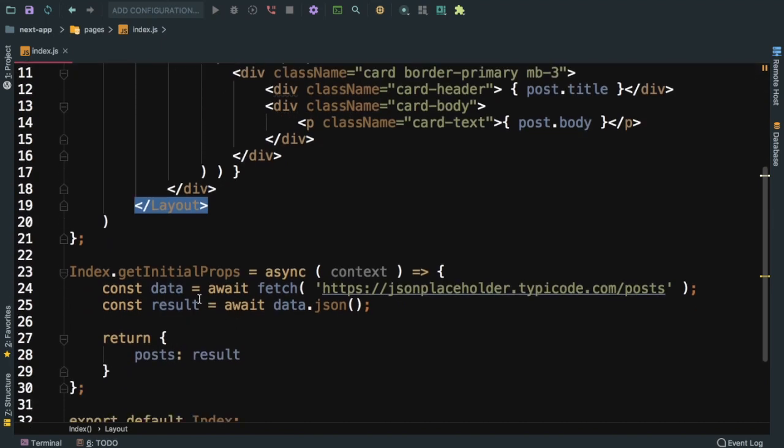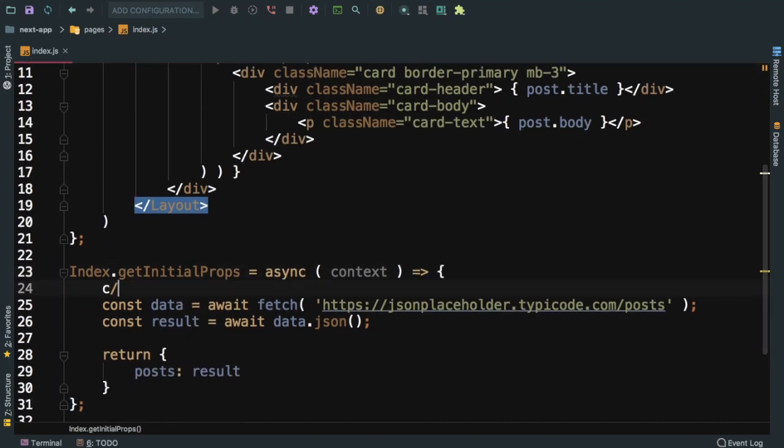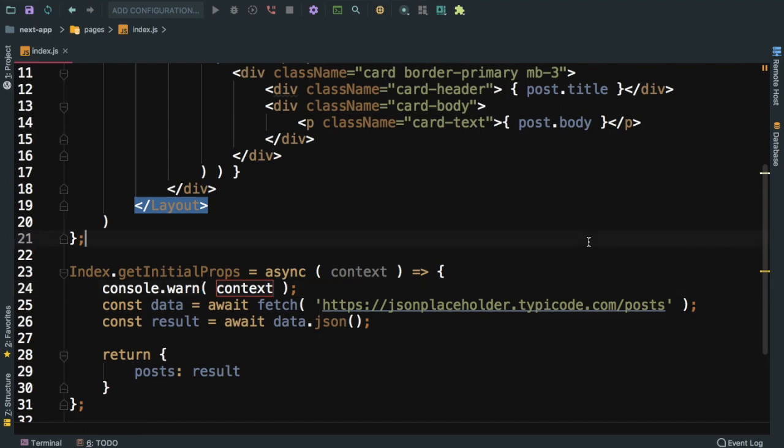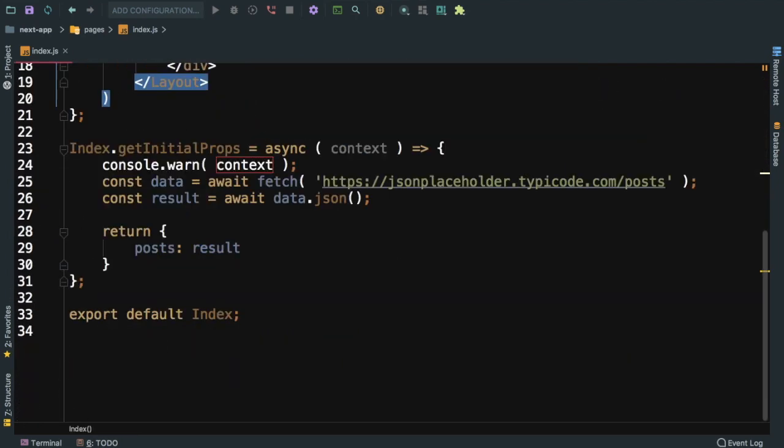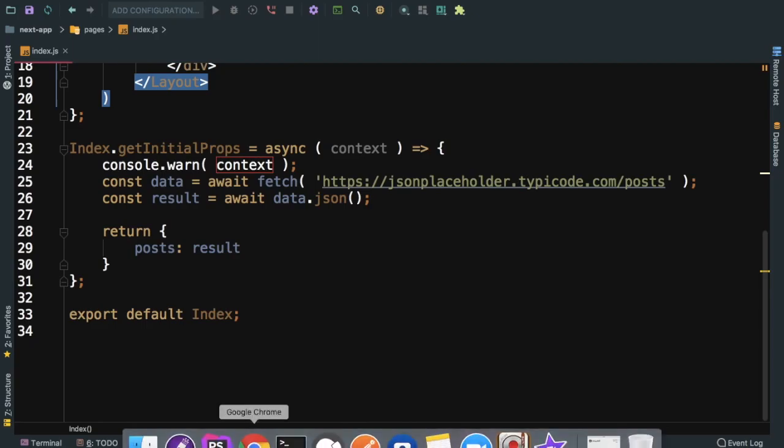Of course they are in different language, but you can see that these posts are being rendered over here in the loop - all of these 100 posts. That's how you can use getInitialProps. Let's have a look at what's available inside of context.